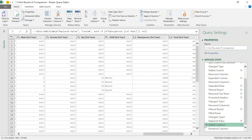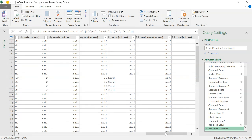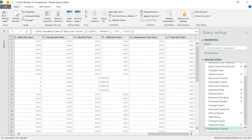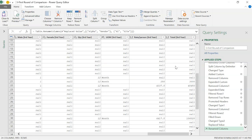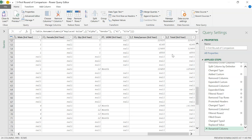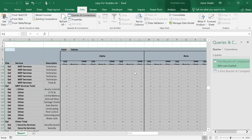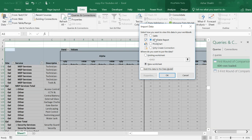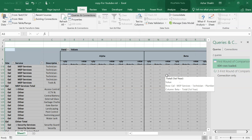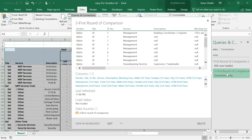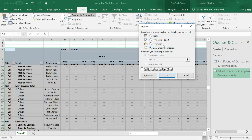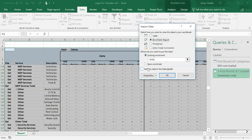You can see I'm deleting this step, so now I've removed that column. It's about 999 rows — quite a lengthy dataset. Now if we go and load this, I'm going to make this only a connection first, just to see how it goes. Then I'll also load it into a worksheet.